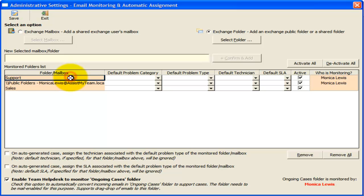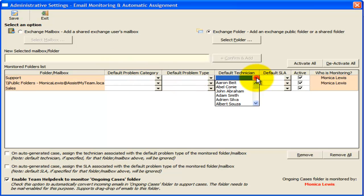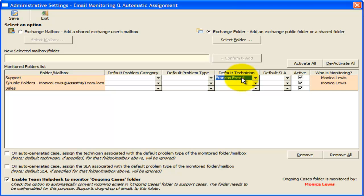Earlier, I have chosen our support mailbox to be monitored by Team Help Desk. Now, I want all support cases that are generated from this mailbox to be assigned automatically to our technical consultant, Francis.